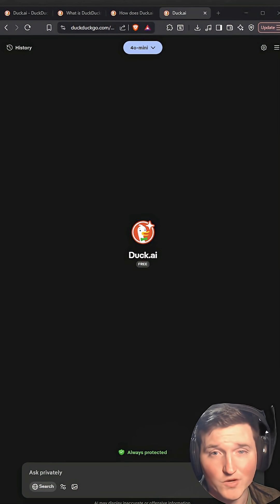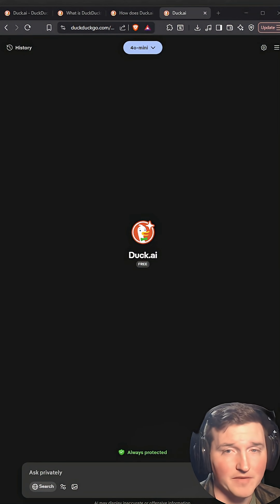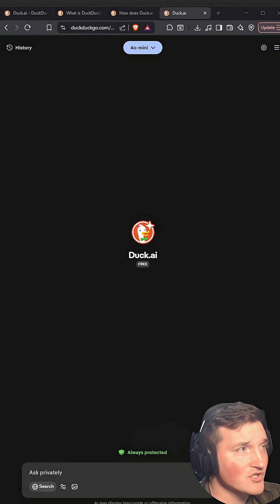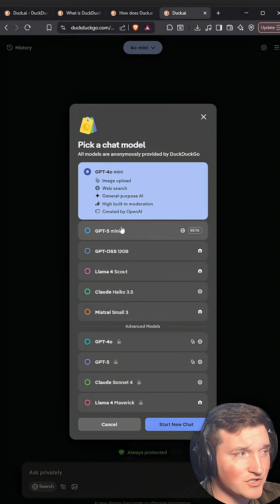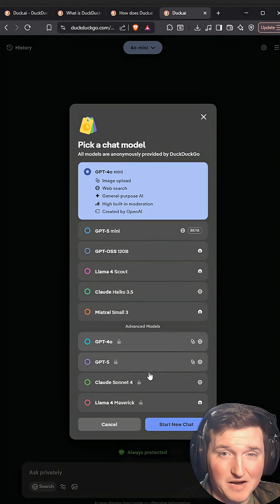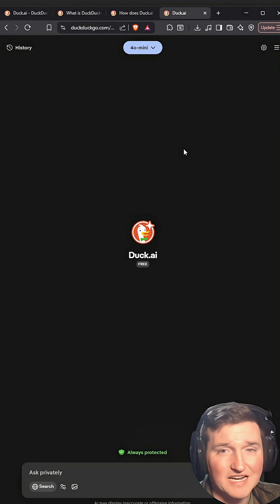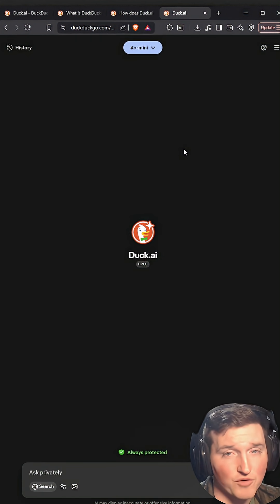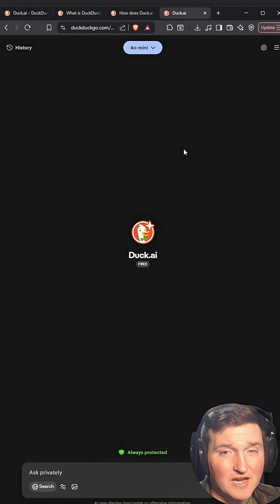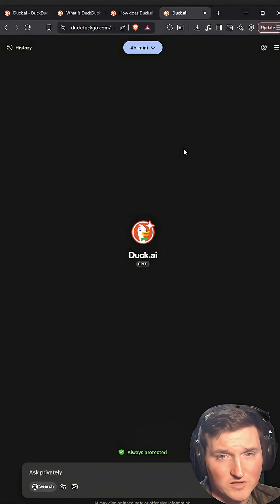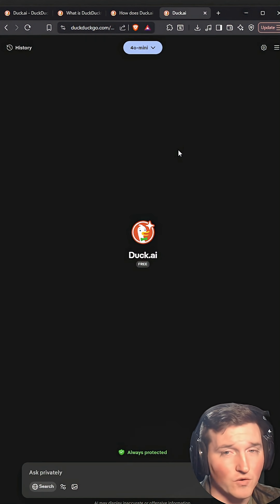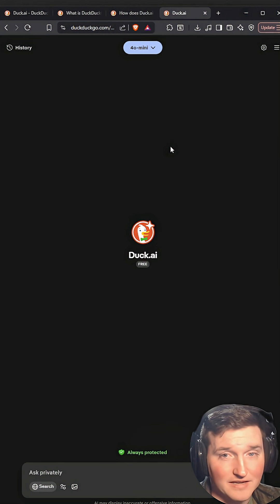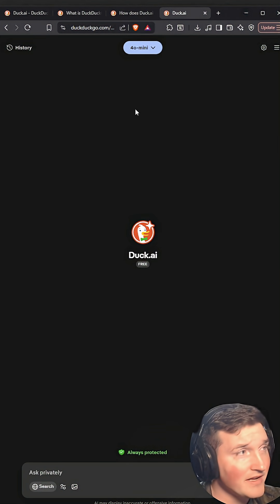So DuckDuckGo came out with their AI chatbot. This is actually a chatbot that just ties into all these different models. But the one feature on it that's really nice is it focuses on privacy and security. If you do not want to share your personal information or any data like that with AI,